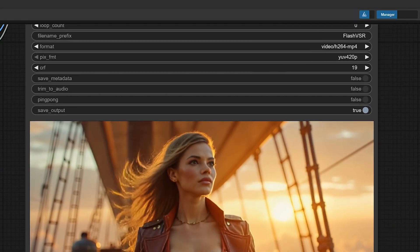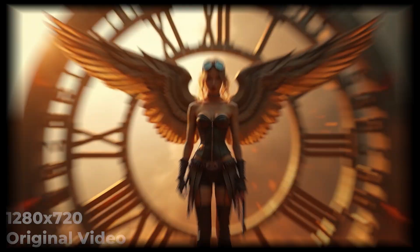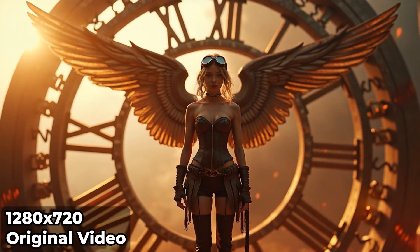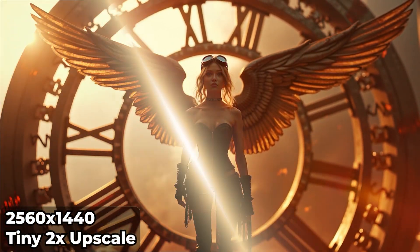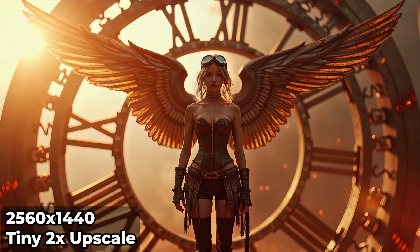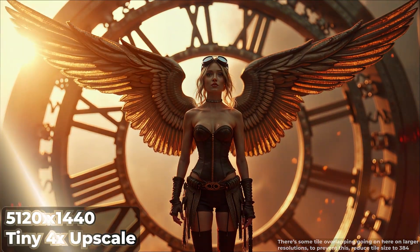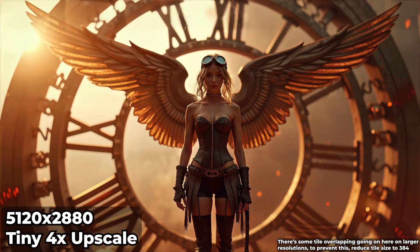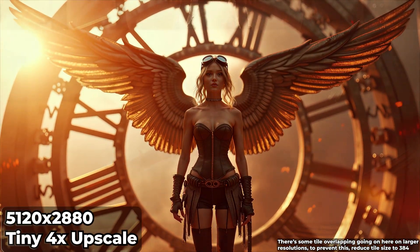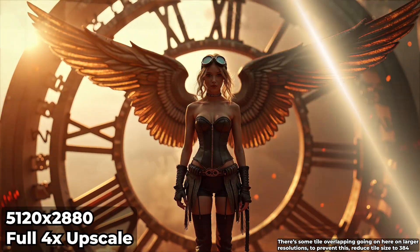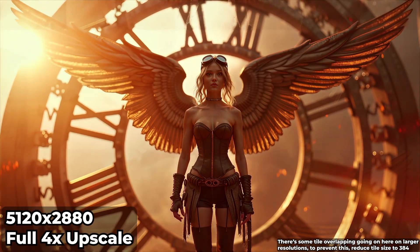Here's a comparison between the original and the FlashVSR upscale. Notice how edges, motion, and lighting stay smooth and stable. FlashVSR keeps every frame coherent, even in fast motion, something frame-by-frame upscalers just can't match.